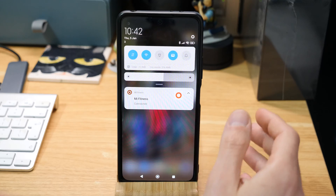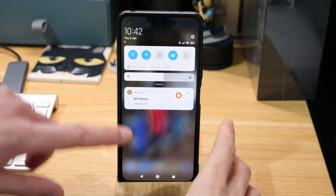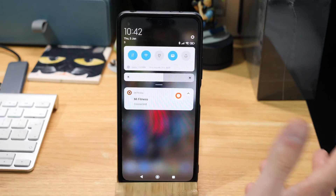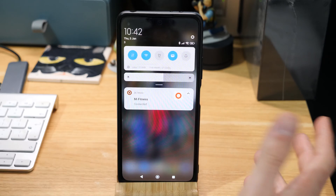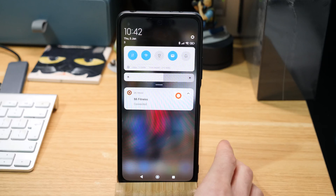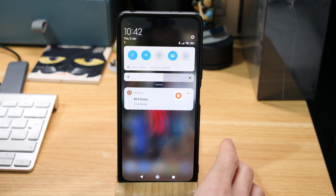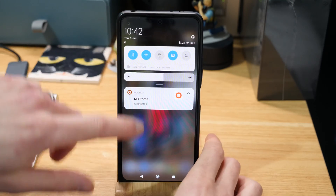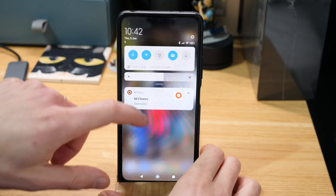Up until now I've been rebooting my phone every time because I just couldn't get the keyboard to show. What I've been doing now is a quick fix — it's not really a permanent fix, but it seems to be working for longer than before.